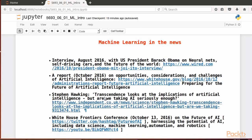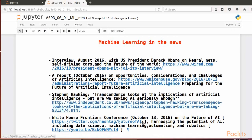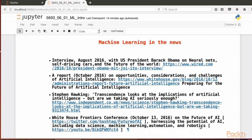Stephen Hawking, Transcendence looks at the implications of AI, but are we taking AI seriously enough? White House Frontiers Conference in October 13, 2016, on the future of AI, harnessing the potential of AI, including data science, machine learning, automation, and robotics.